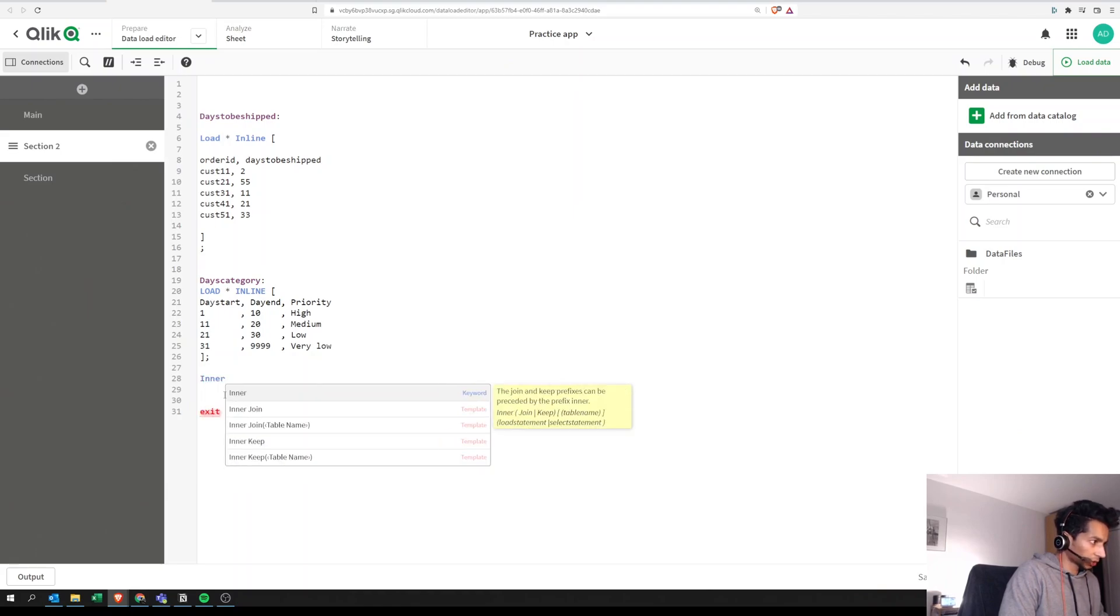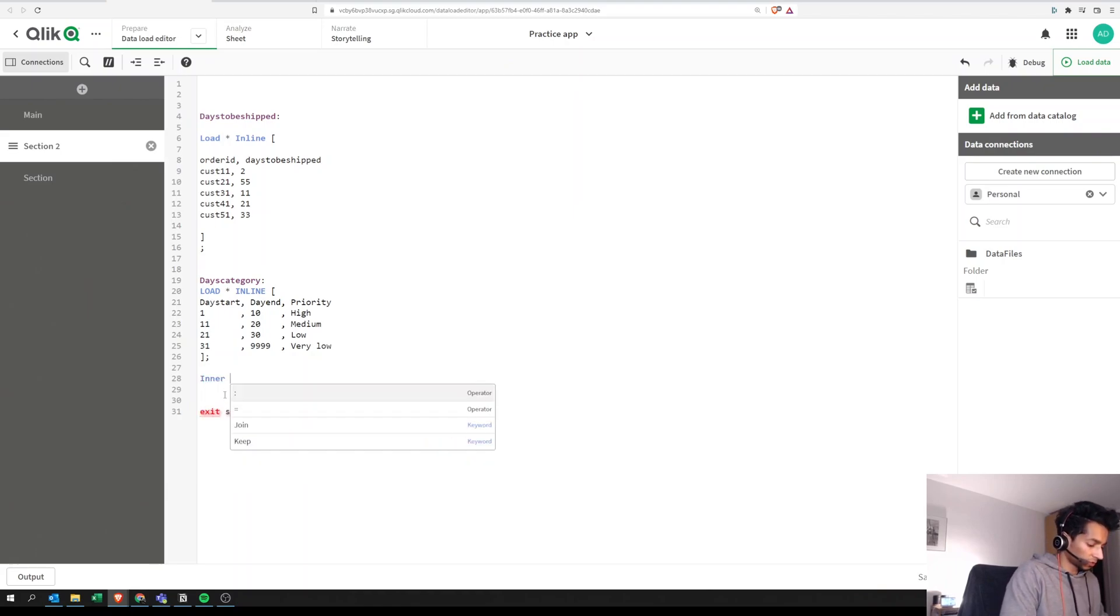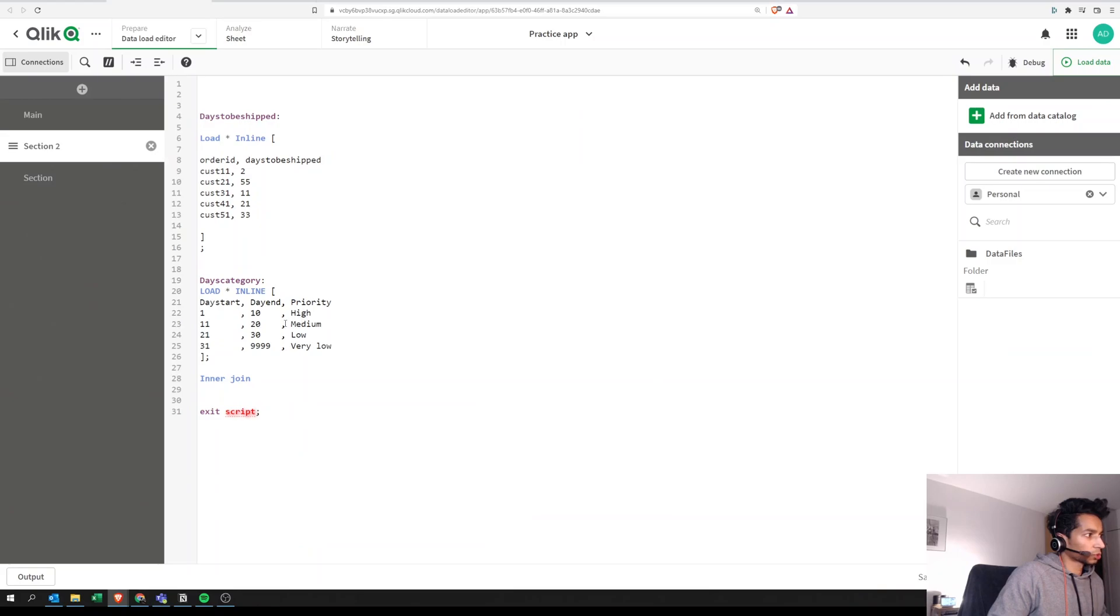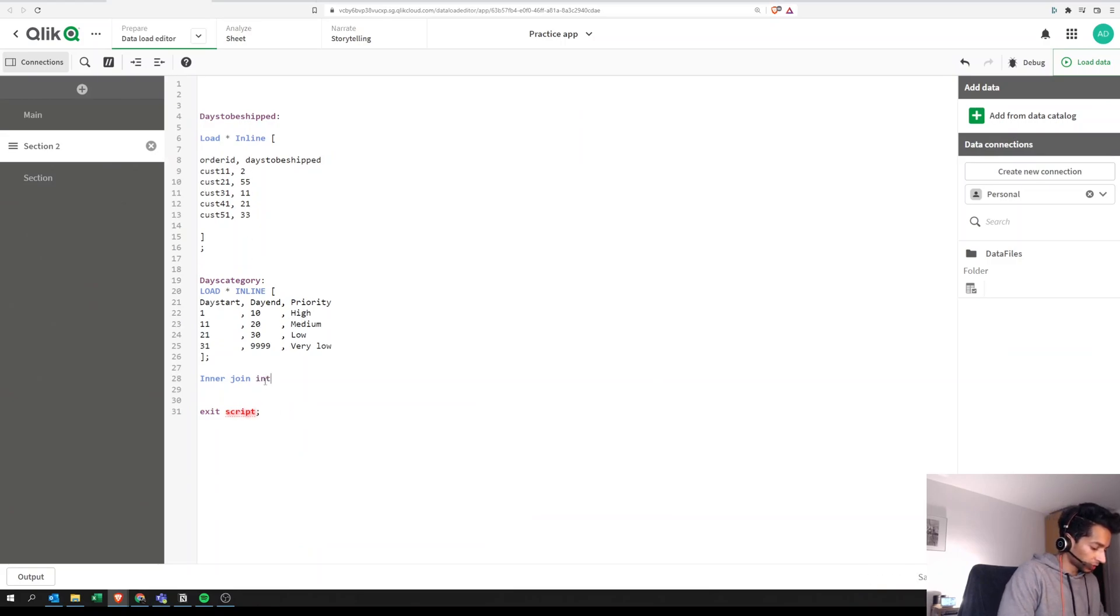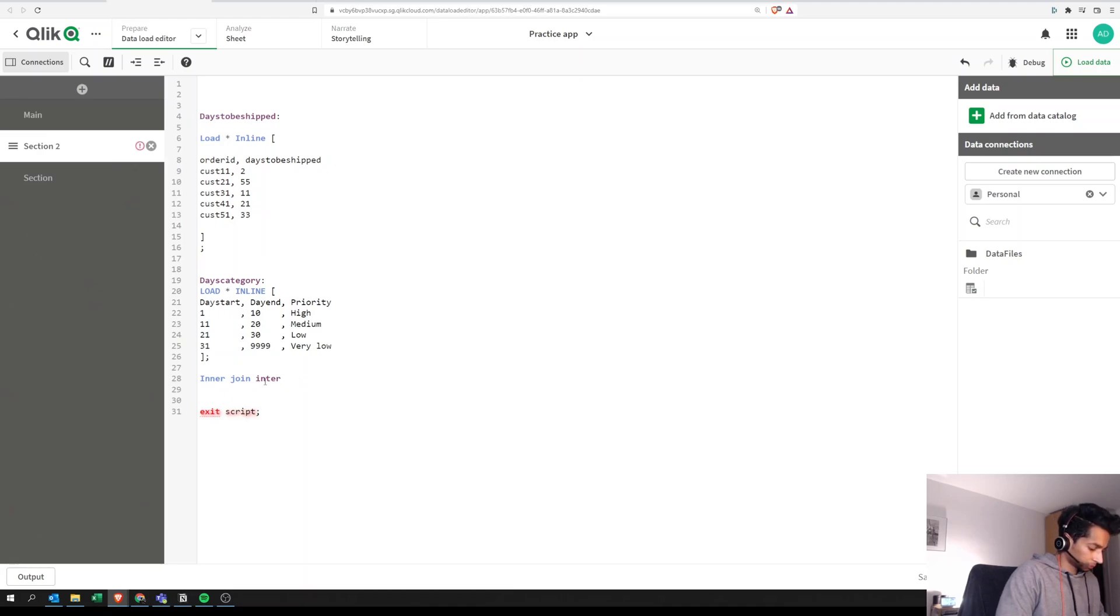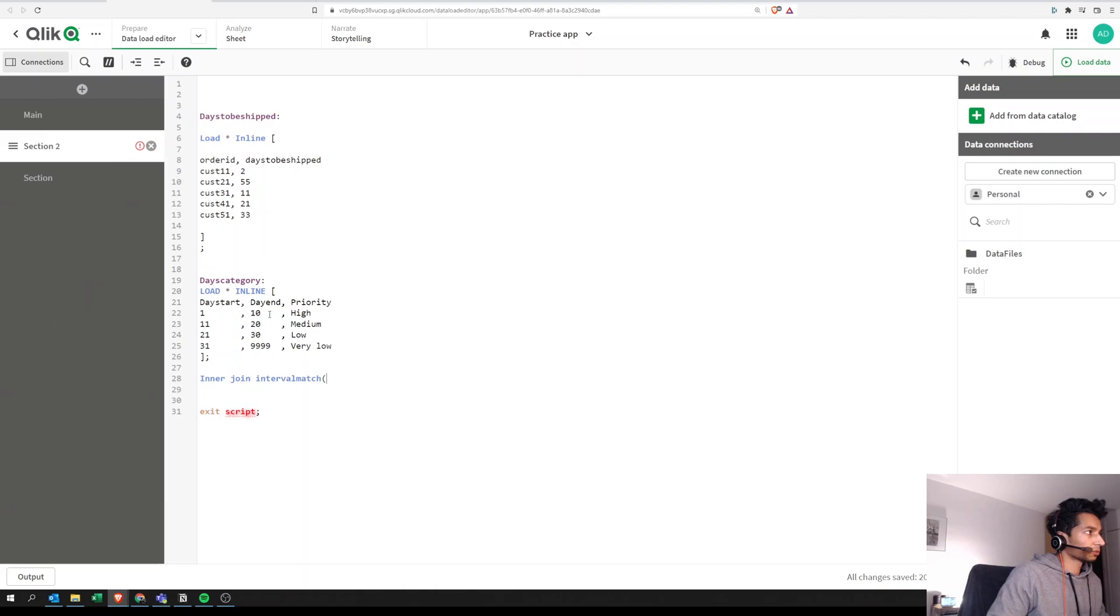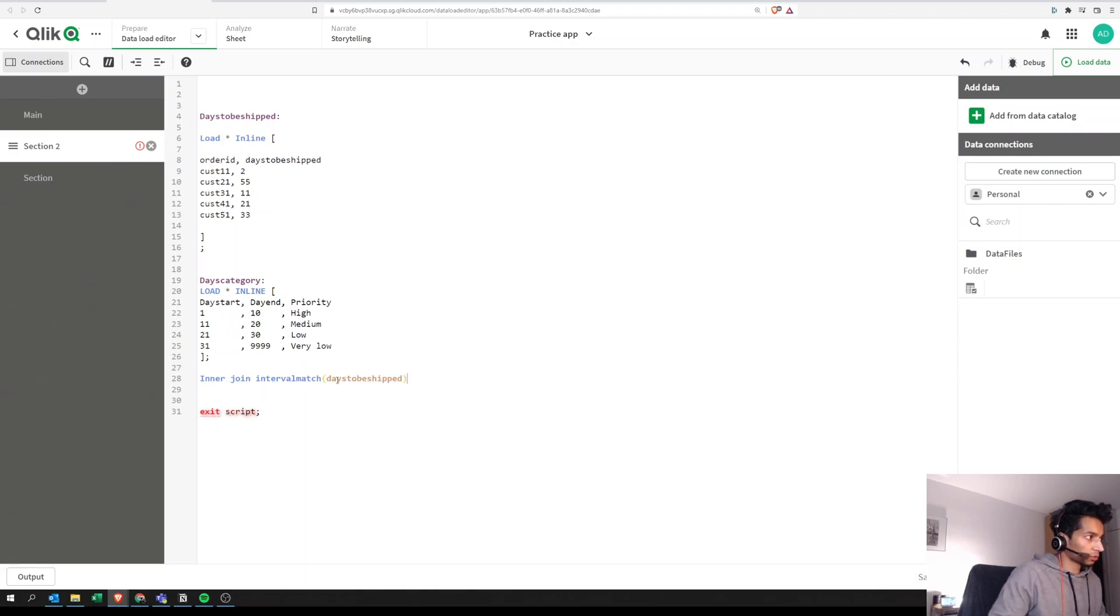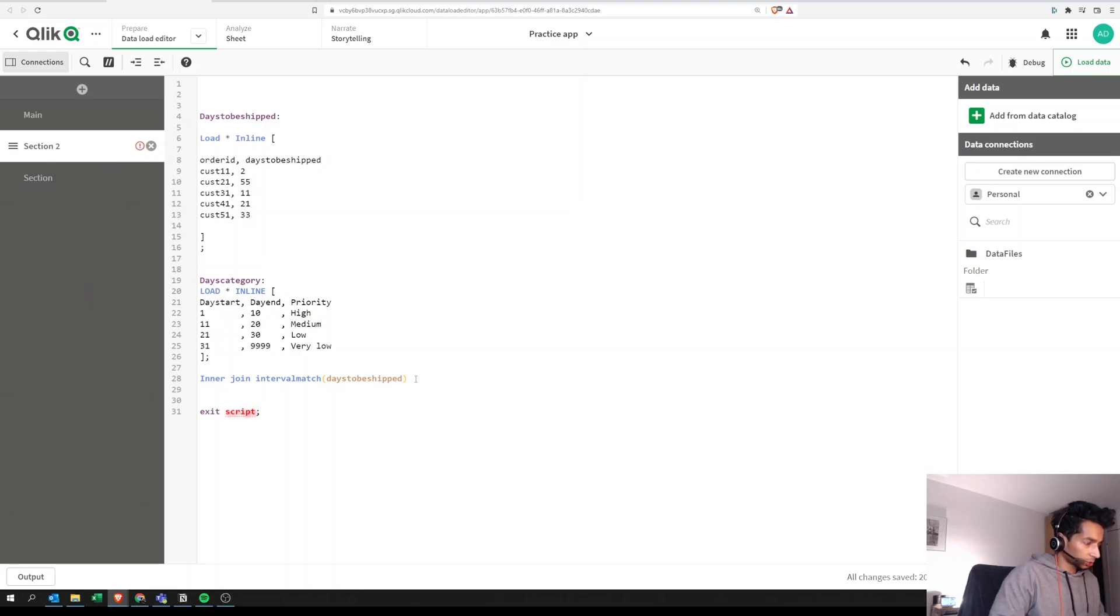We just want to keep those rows where we have a value, right? So we're going to do an inner join and we say interval match. What is the column that we want to interval match? Well, we want to interval match this particular column, days to be shipped, and that is what we will be adding over here: days to be shipped. And we say a load.